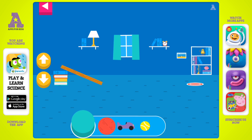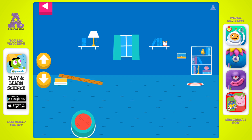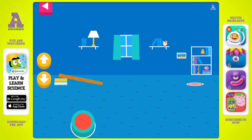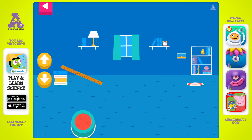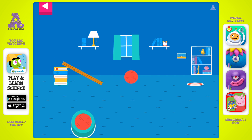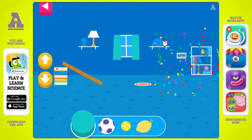Tap an object to move it to the top of the ramp. You didn't reach the target. Do you need to raise the ramp or lower the ramp? Your ramp was just steep enough to reach the target.